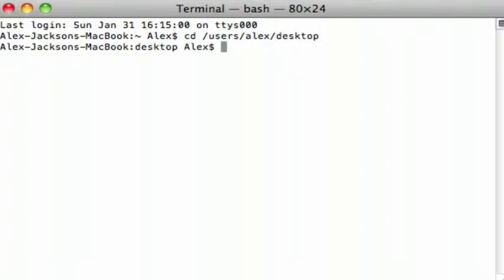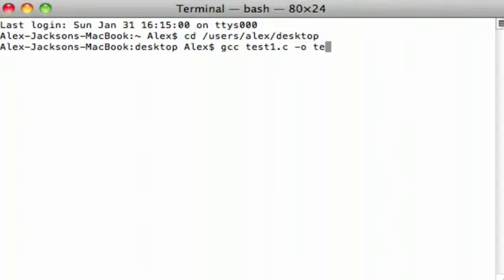Once you've cd'd into that location, you now want to type gcc and then the name of the C file. Then if you want to give it a name as well for the compiled version, do hyphen o and then give it a name.